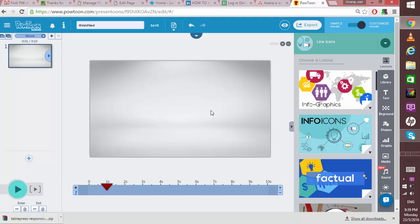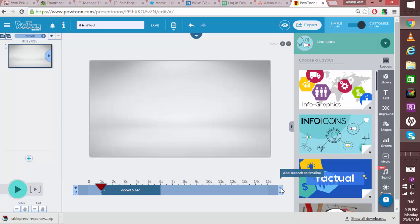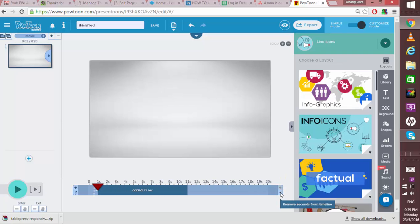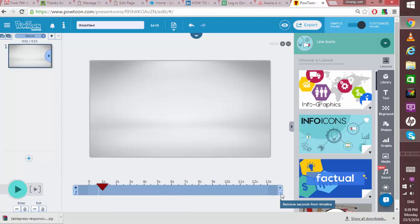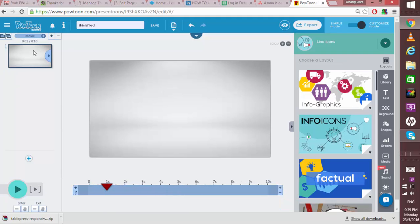Basically each slide has a maximum of 20 seconds. So if you want to add more seconds into your slide, simply click this plus icon here, and minus for deleting the slide time.